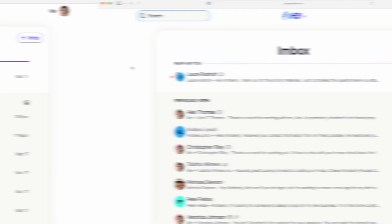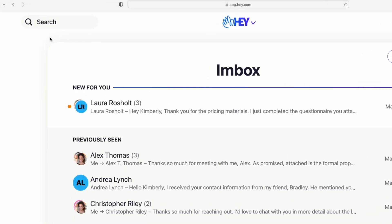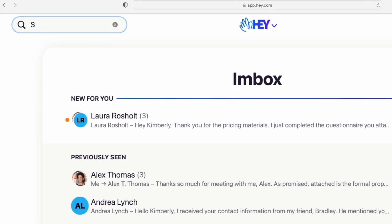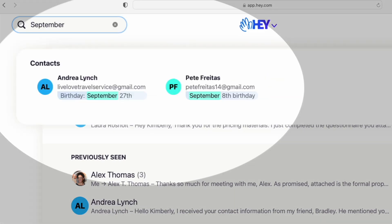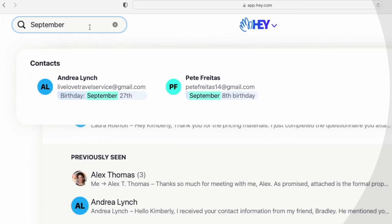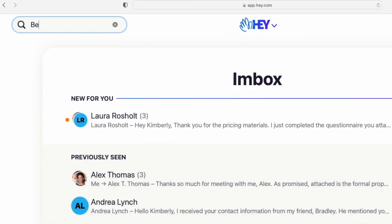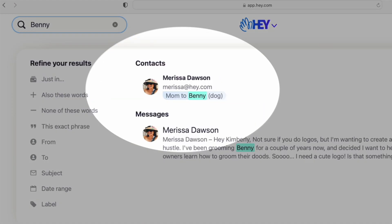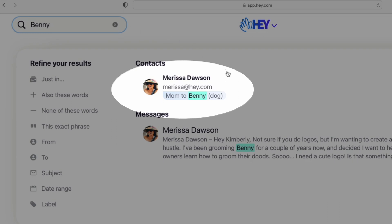Imagine heading to a meeting with that chai tea latte that your client loves already in hand without having to text her on the way to ask what she likes — you're going to look so good. Contact notes are searchable too. So if you're trying to plan ahead for which clients have birthdays in September, or want to remember which of your contacts has a dog named Benny, just type a few keywords and search, and any contacts that have that info in their notes section will pop right up.